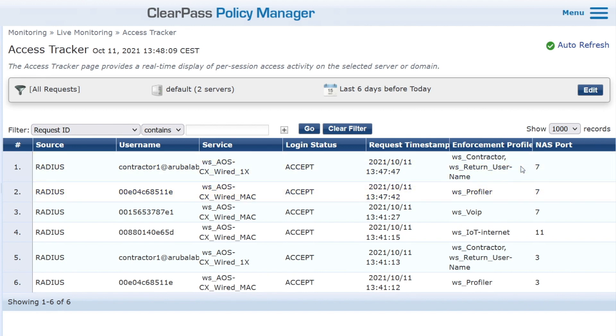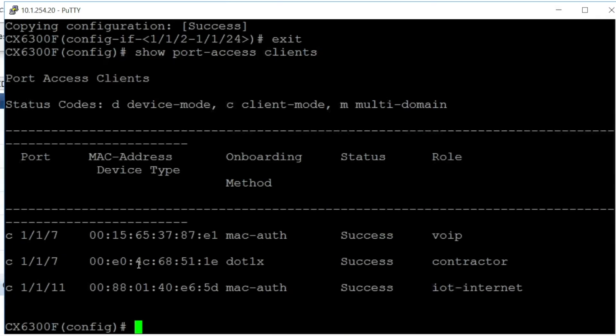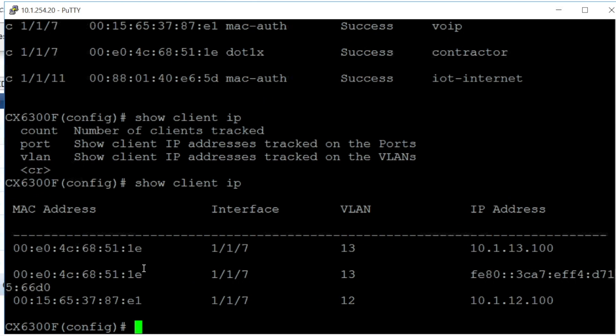We can see that we have different profiles returned. We have the VoIP role and we have the contractor role. Now, if we check the IP addresses, show client IP, what we can see is we have the same port 7, but we have a different VLAN. VLAN 12 for the VoIP phone, which also has an IP address in VLAN 12, and the client, the .1x client is in VLAN 13, and it has an IP address also in port 13. Note that these clients are not using VLAN tagging. They're both in the native VLAN, but the native VLAN for one client is 12, and for the other client, it's 13.